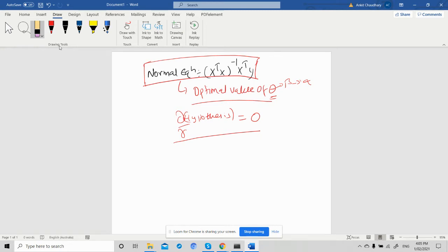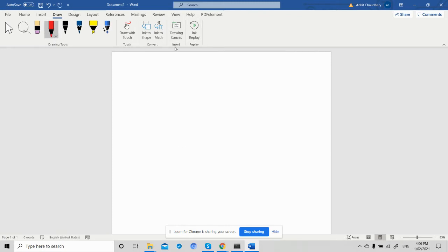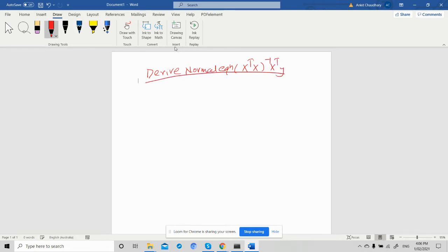So if we have any equation and we take the derivative with respect to theta, or gamma, or beta, and equate it with zero, we get the optimal value of that parameter. That's the intuition we need while calculating the optimal value of theta. Our goal is to derive the normal equation: X-transpose X, whole inverse, X-transpose Y.